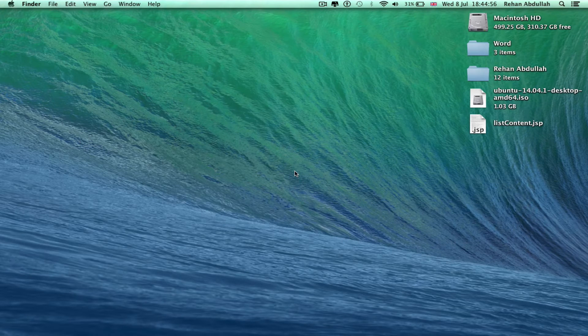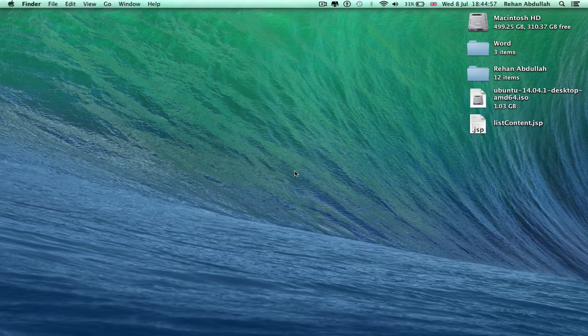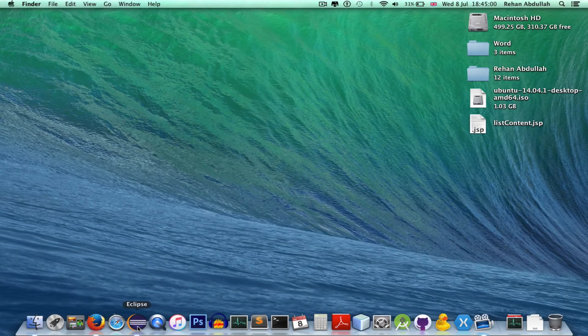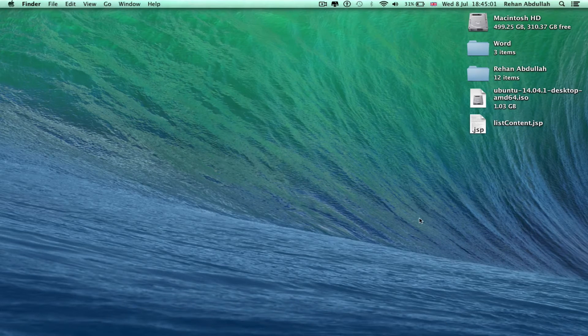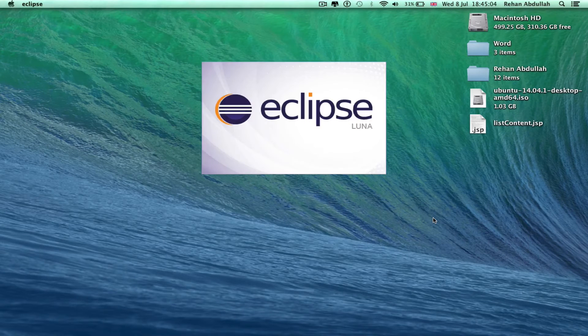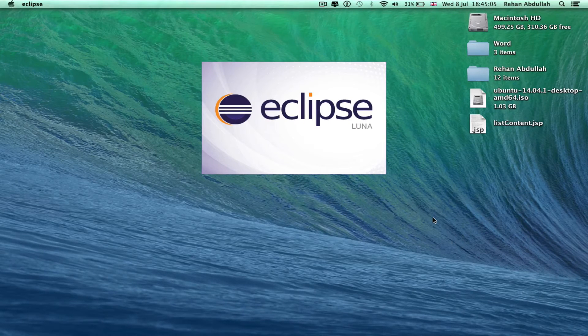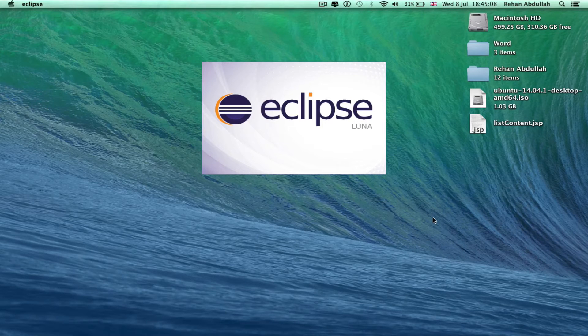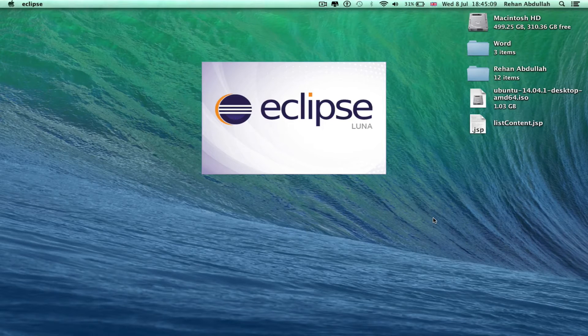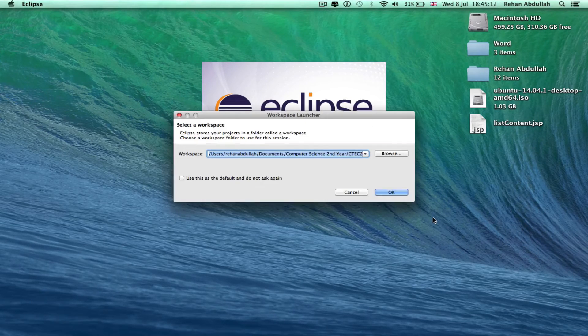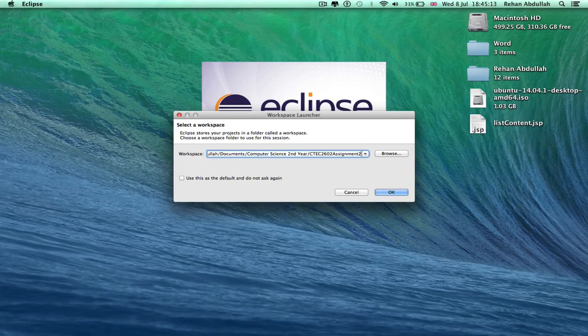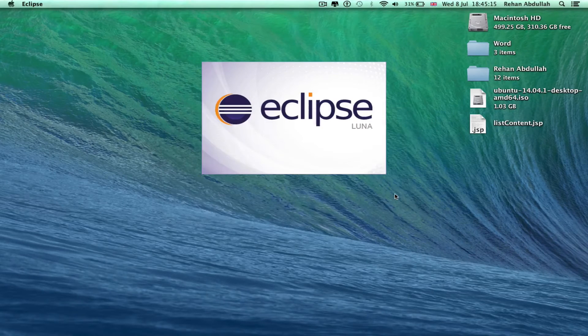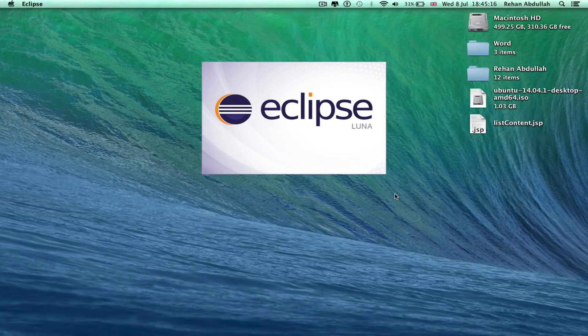Okay, number 2 we have Eclipse. Lunar Eclipse, Eclipse Lunar. Let's open that.